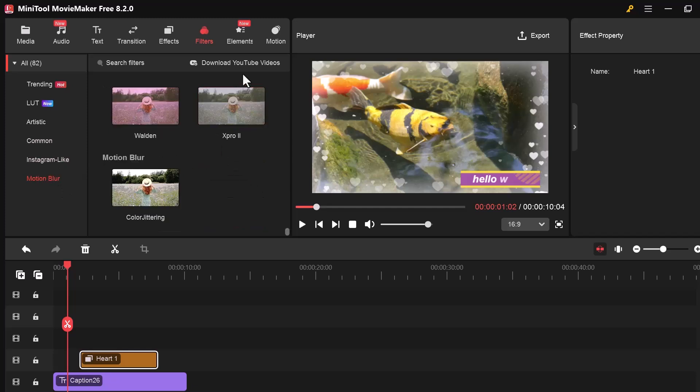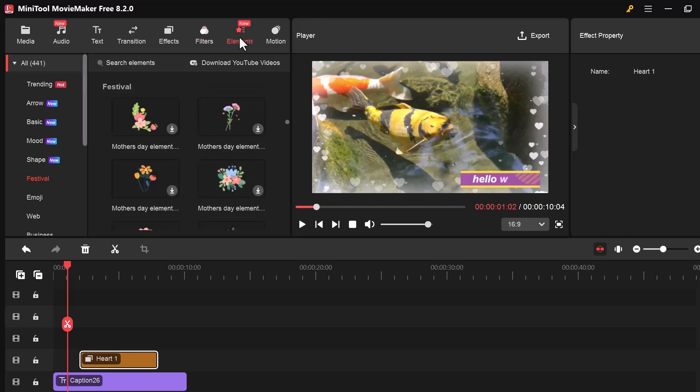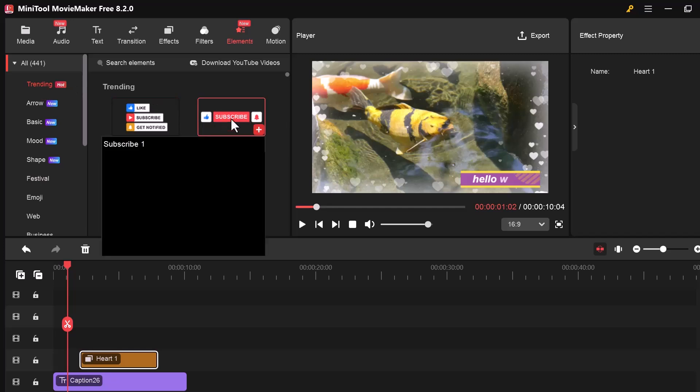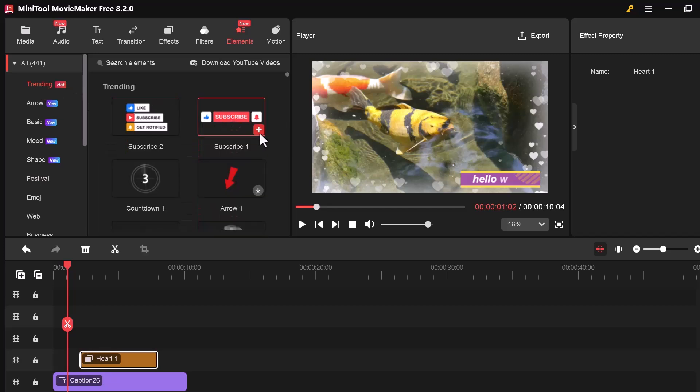Now let's check out the Elements tab. This tab includes animated graphics like arrows, shapes, emojis, icons, stickers, and more.